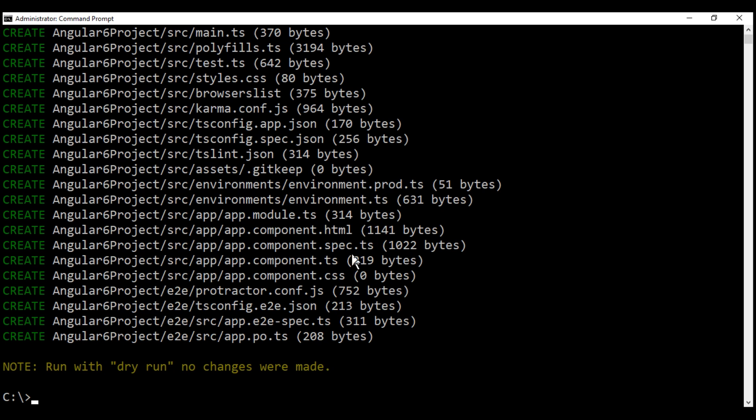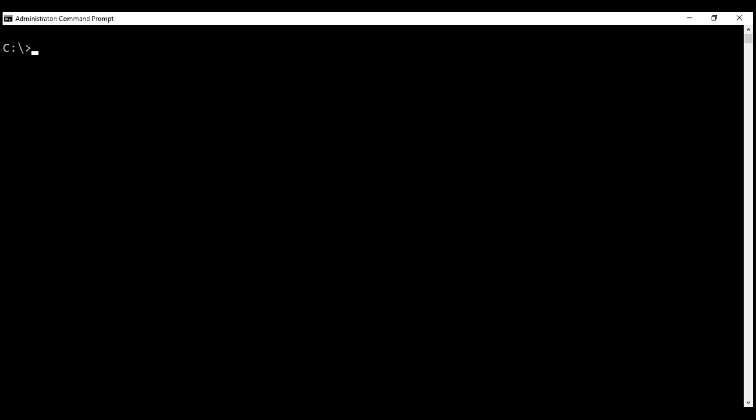In our case, we don't want this spec file for our app component. Spec files are for unit testing. We'll discuss unit testing later. To skip generating spec files, use --skip-tests option. Notice at the moment we are not using the dry run option. So, when we execute this command, it will physically create the Angular project and the required files.